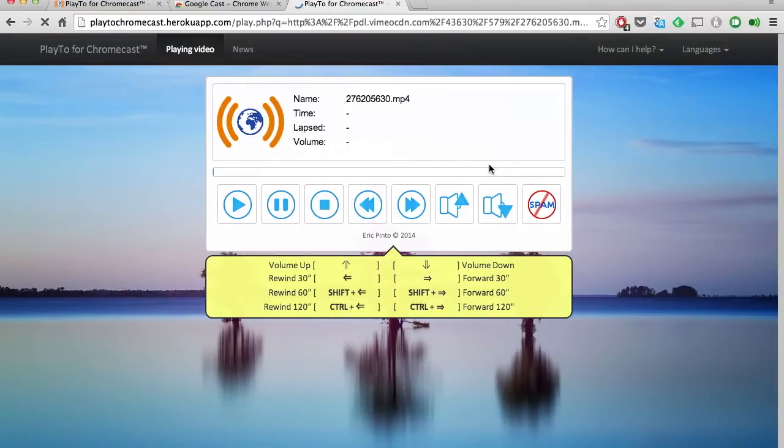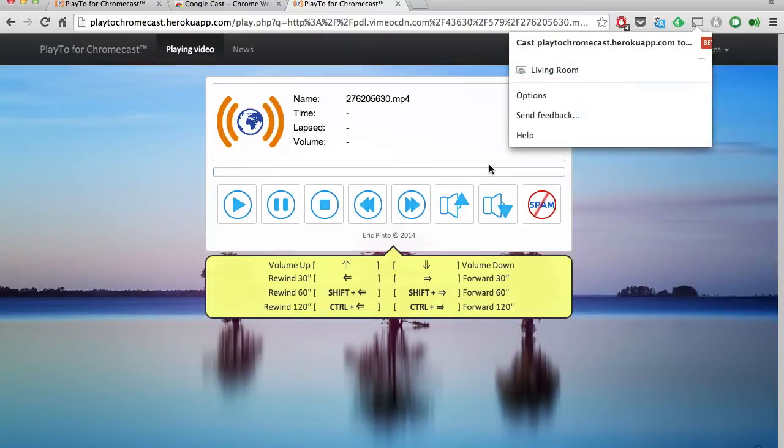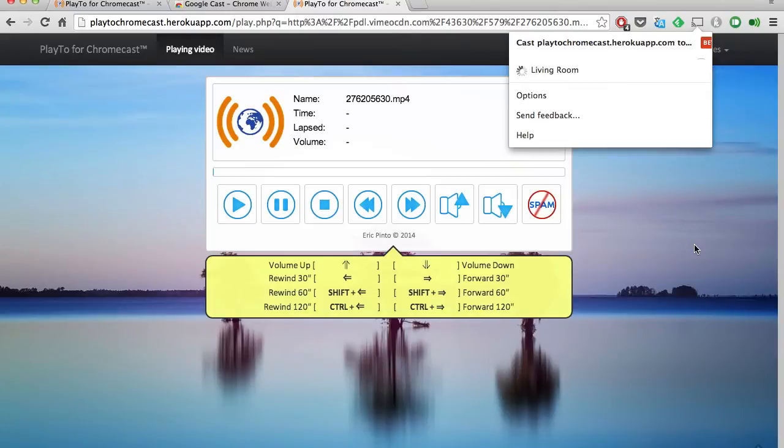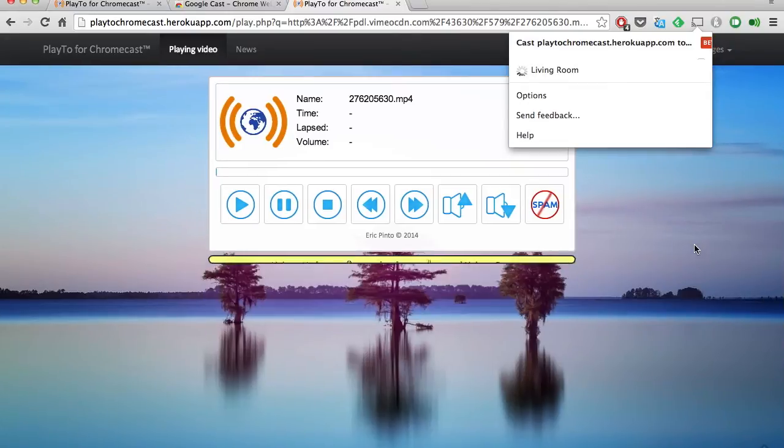After you tap OK, you'll be brought to the Play 2 video page and that will start casting to the Chromecast that your device is connected to.